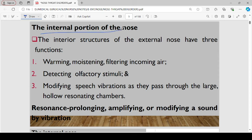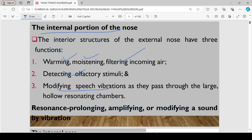The interior structures of the external nose have three major functions: they warm, moisten, and filter incoming air as you breathe in. They also help in detecting olfactory stimuli — we have olfactory receptors in the nose. Lastly, they are also helpful in modifying speech vibration as sound passes through large, hollow resonating chambers.